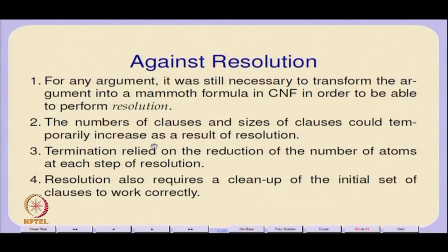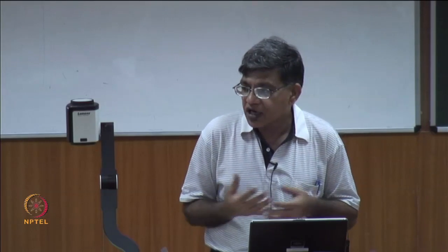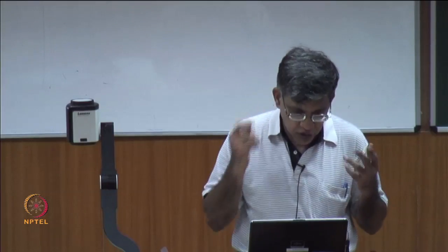Even if resolution was better than the tautology checker in the sense that you could do it in a divided fashion, you still have to create a CNF before you can apply resolution. The number and sizes of clauses could temporarily increase, so in terms of storage space they can actually grow. Also, termination relied on reducing the number of atoms at each step, and you need to clean up your initial set of formulas to avoid debris and duplicates.